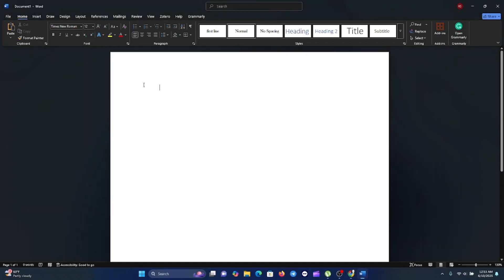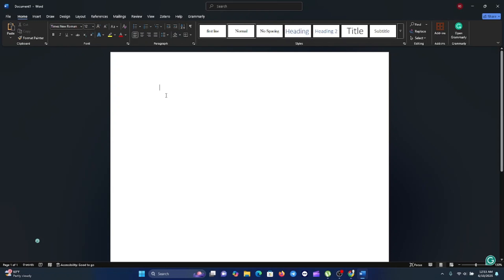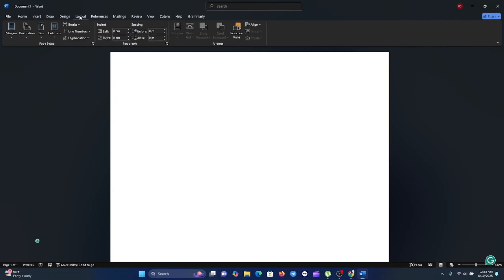Once you have Word opened, you will go ahead and do some settings. Go up to the tab section and click on Layout.